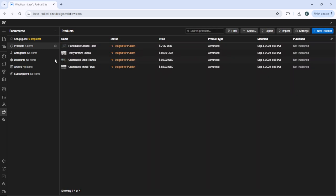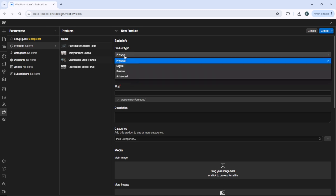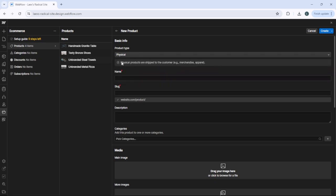Then just click new product. As you can see, there's some basic info. The first thing you need to add is the product type: physical, digital, service, or advanced. I'm going to select digital in this example. Then you need to add the name of the product, so go ahead and add the name of your product.